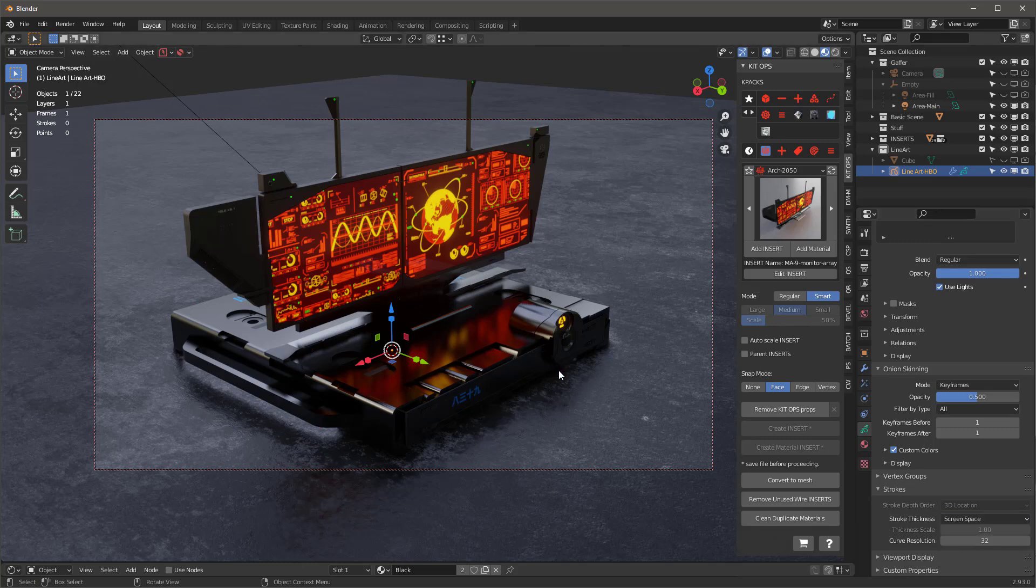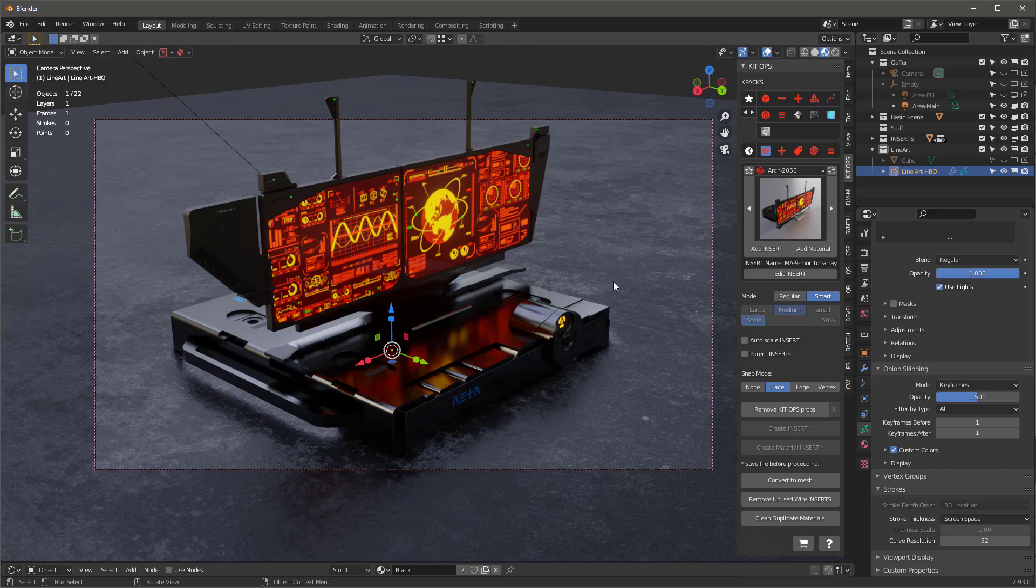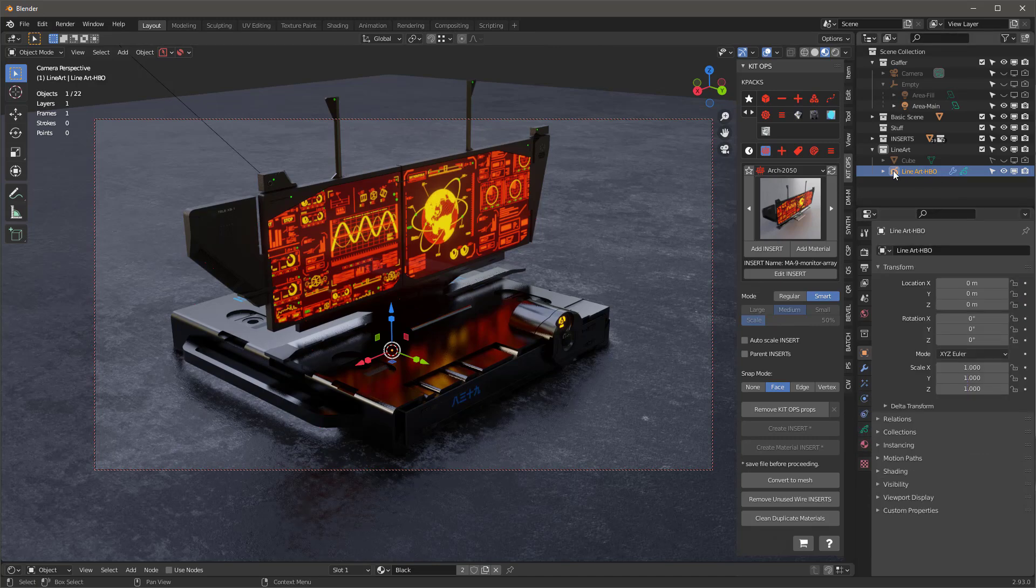If you're doing an interior rendering, you might want to use world space. World space means that the lines will get thinner as you go farther back, and screen space means that they're just going to all be the same size. Because we have an object that's fairly close to us, I want them to be all the same size.